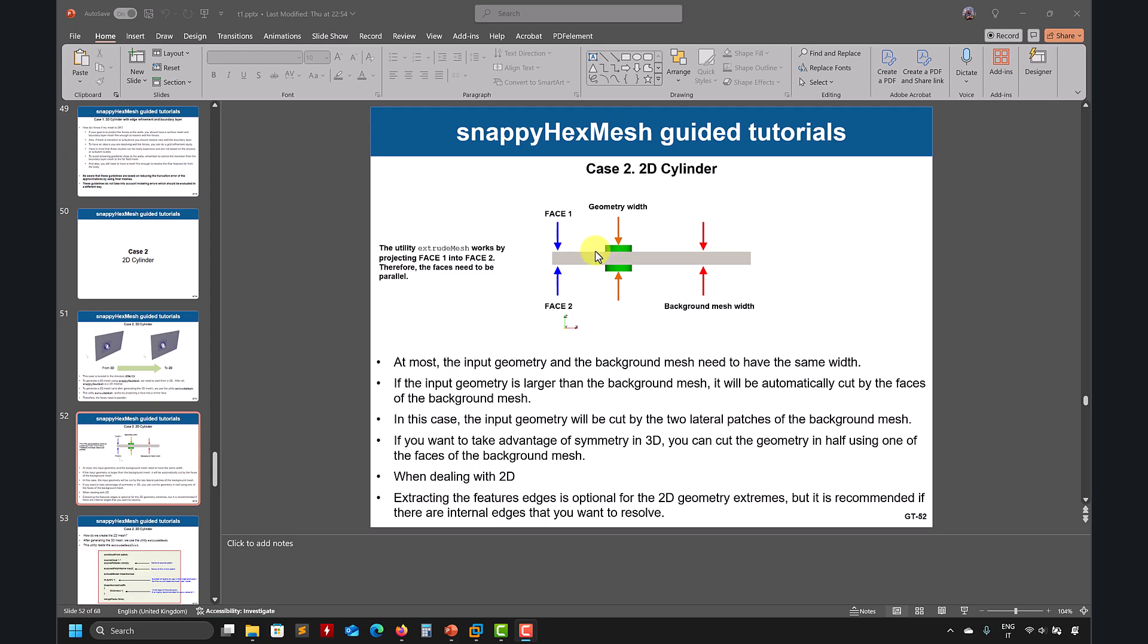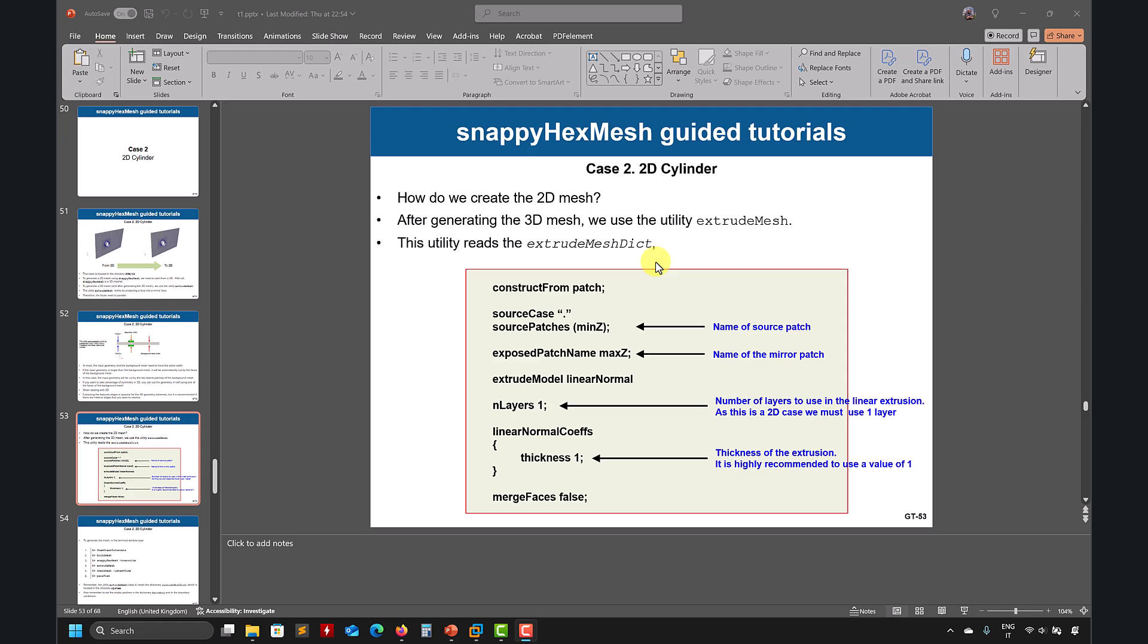It will cut it, it will do a very good job. So it will cut this. And then you use extrudeMesh, you know the name of the faces, and basically you do the projection of one face into the other, and you add the number of faces, or the thickness and the number of layers. So thickness one, so usually in 2D we do everything by unit depth.